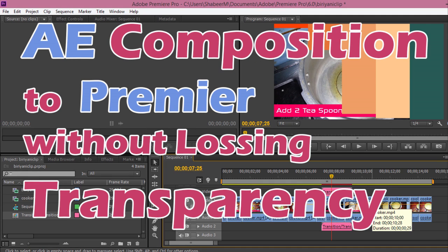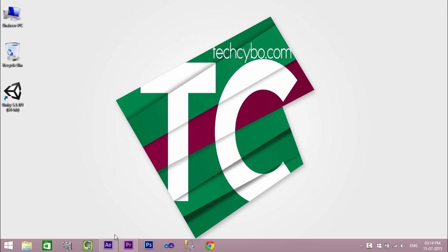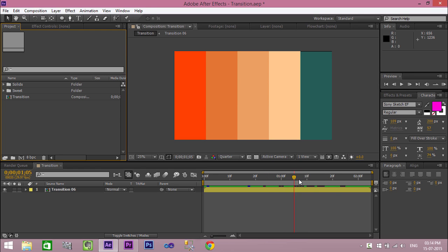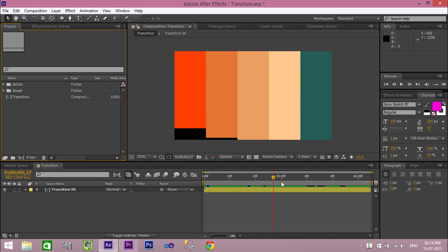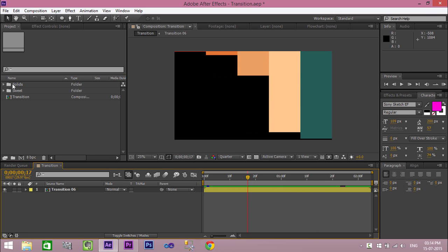Welcome to TechCybo.com. Today I'm going to show you how to import an After Effects composition to Premiere without losing the transparency. In this way you can import your logo, text, shape, and motion animations to Premiere without the need of exporting or saving video files. Now let's get started.